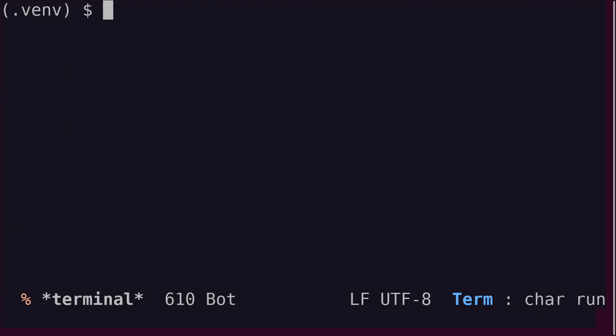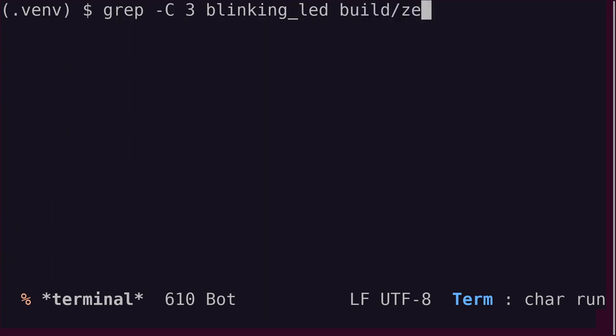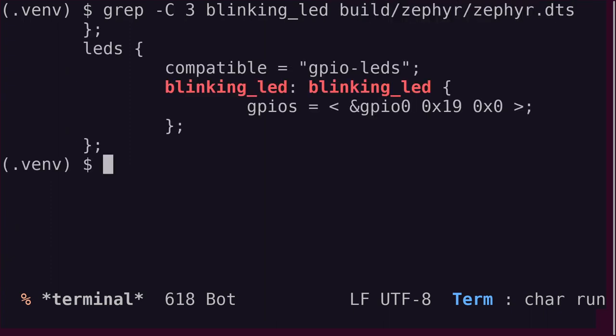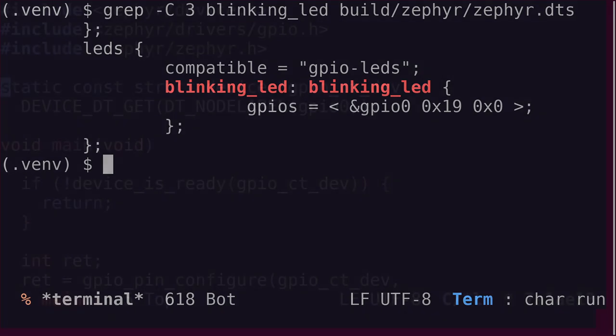The overlay file should now be included in the generated device tree. To check this, let's look at the zephyr.dts file in the build.zephyr directory. And we see it's right there, included in the application build.